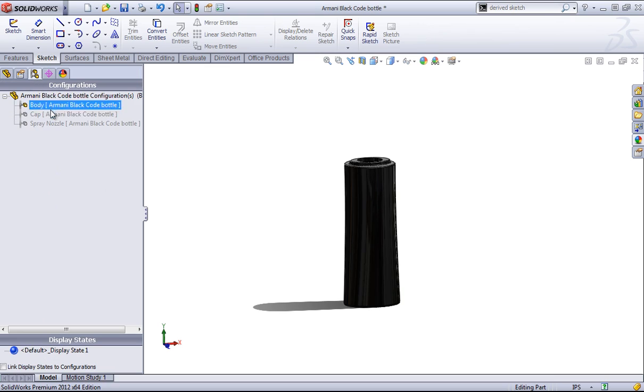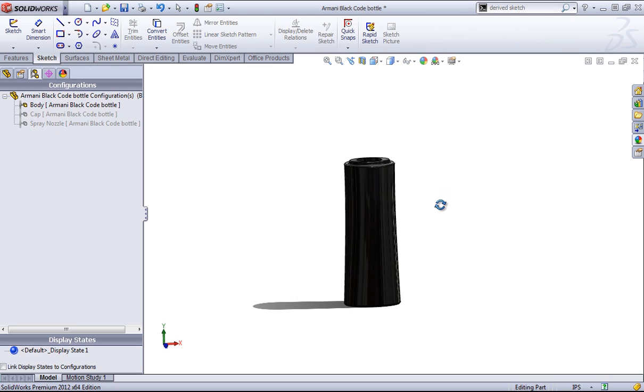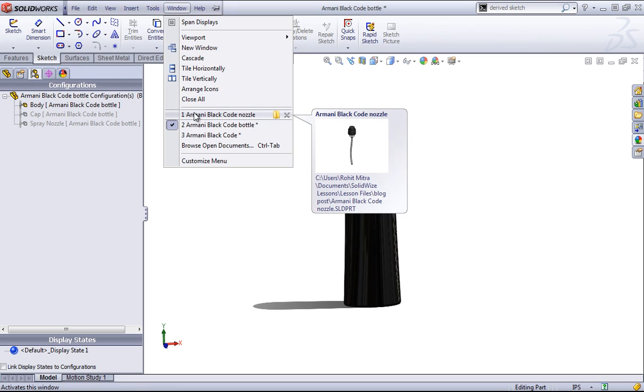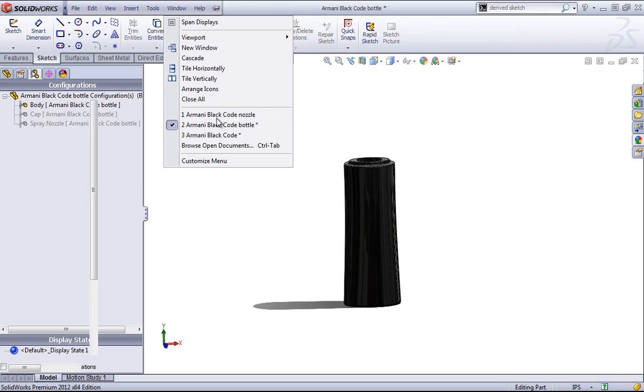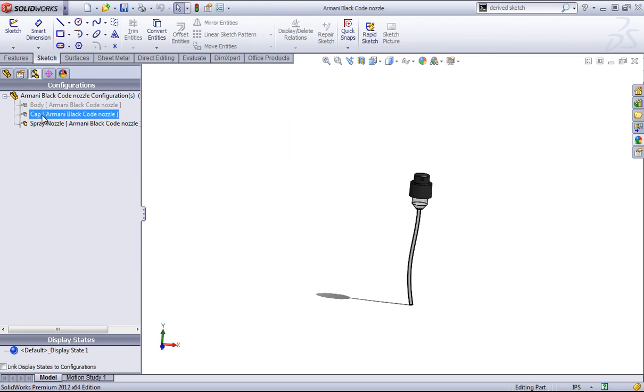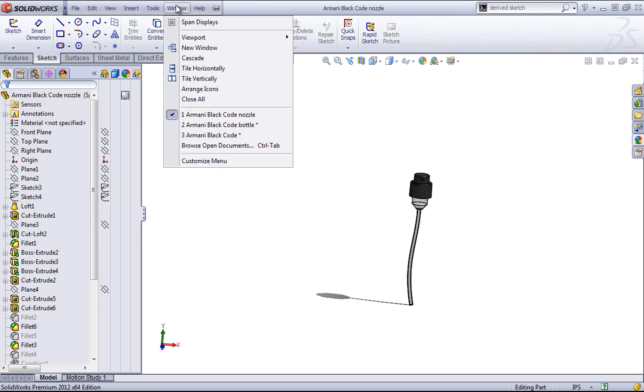In this case, I have three configurations in this part, and I've saved out each one as an individual file. If I look at another file here, Armani black code nozzle, you can see that I still have those configurations. But as long as this is saved in this configuration, this is what's going to come in when I use insert part.